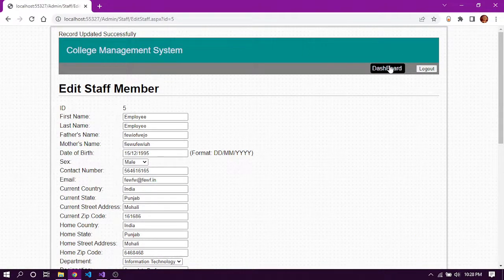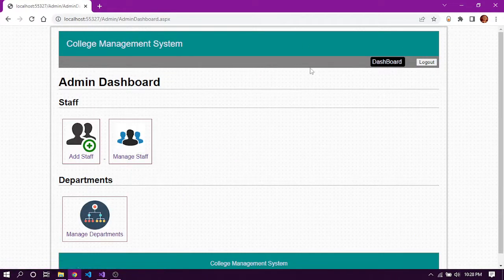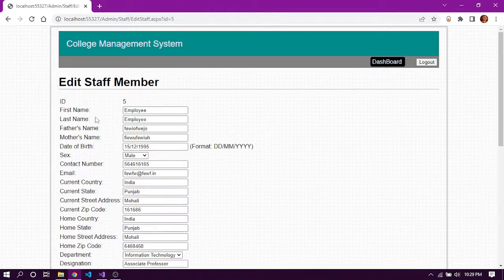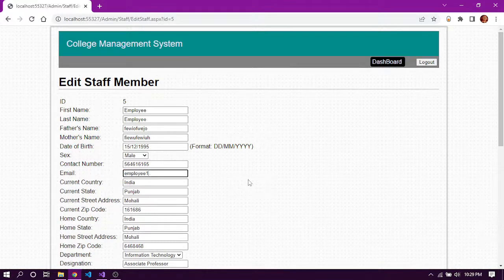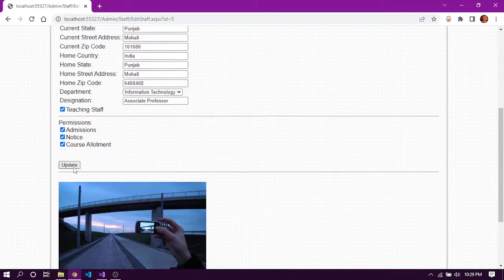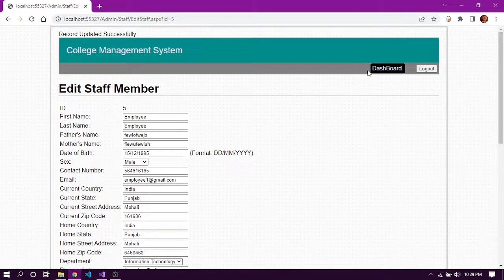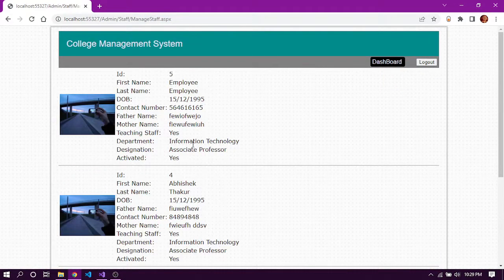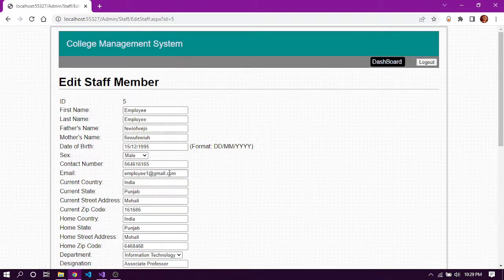Here we can edit the staff member details and update the record. Let's update the email to something easy to remember, say employee1@gmail.com, and click update. Going back to manage staff, we can see the updated email reflected in the records.